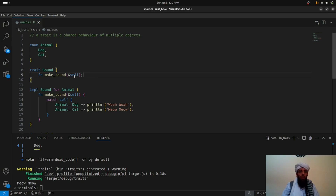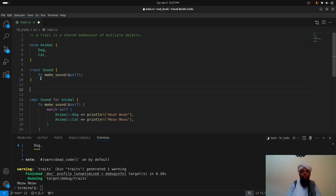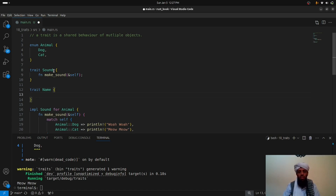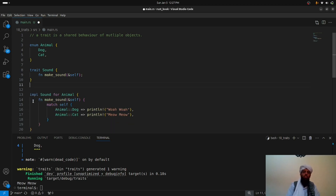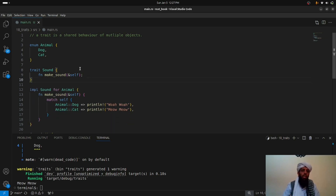You can write multiple traits inside a trait block, but if a function is not relevant to sound, it doesn't make sense to put it there. For example, if you have another trait for 'Name', you should write a separate trait specifically for it. It's good practice to keep traits separated so that the sound trait is separate from the name trait, making it clear which trait handles which behavior of an object.